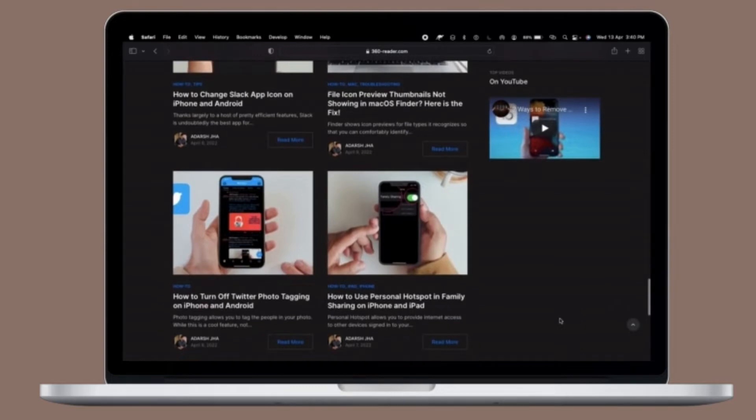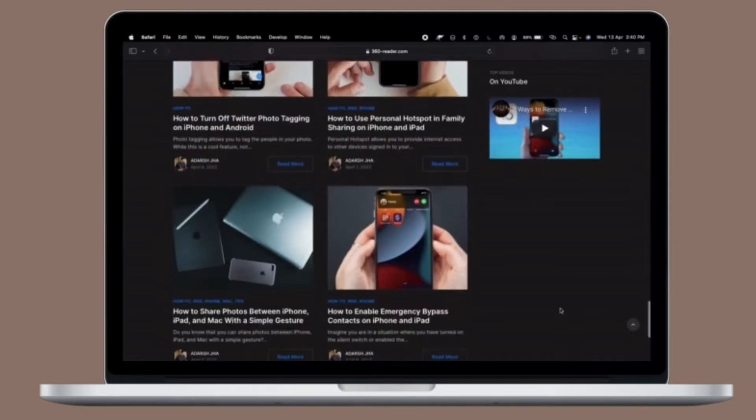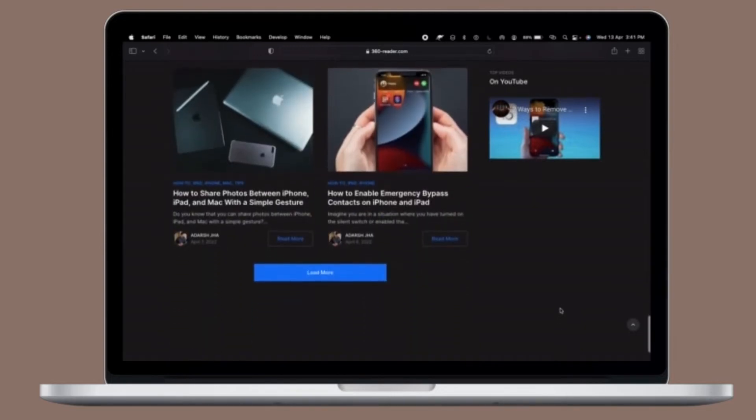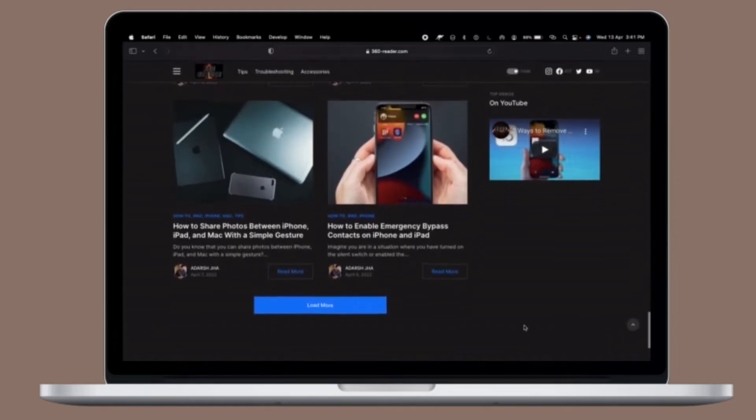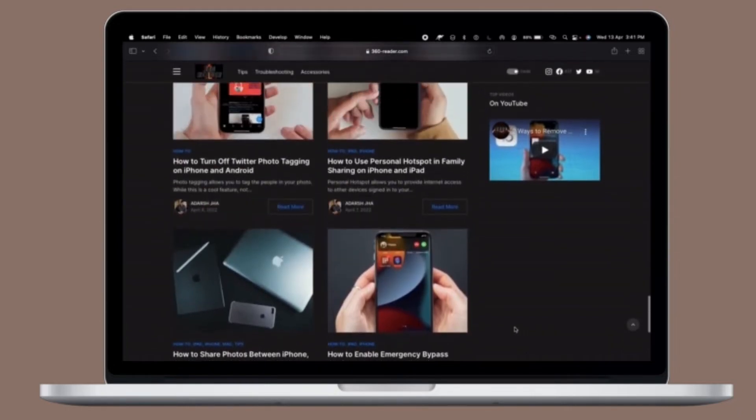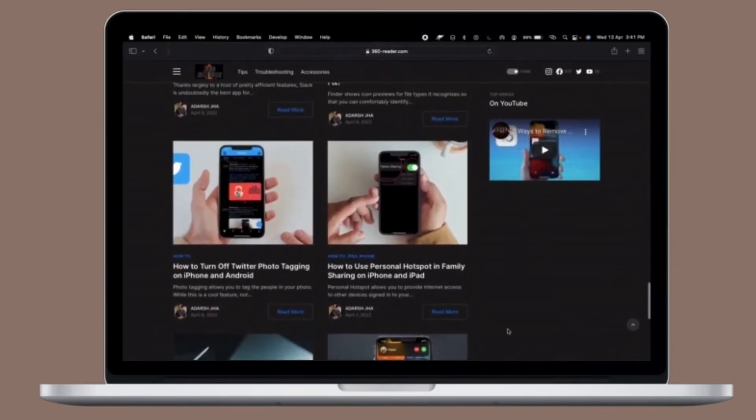It's worth pointing out that deleting and removing extensions from Google Chrome browser on Mac or PC is pretty straightforward. Let me show you how it's done the right way.